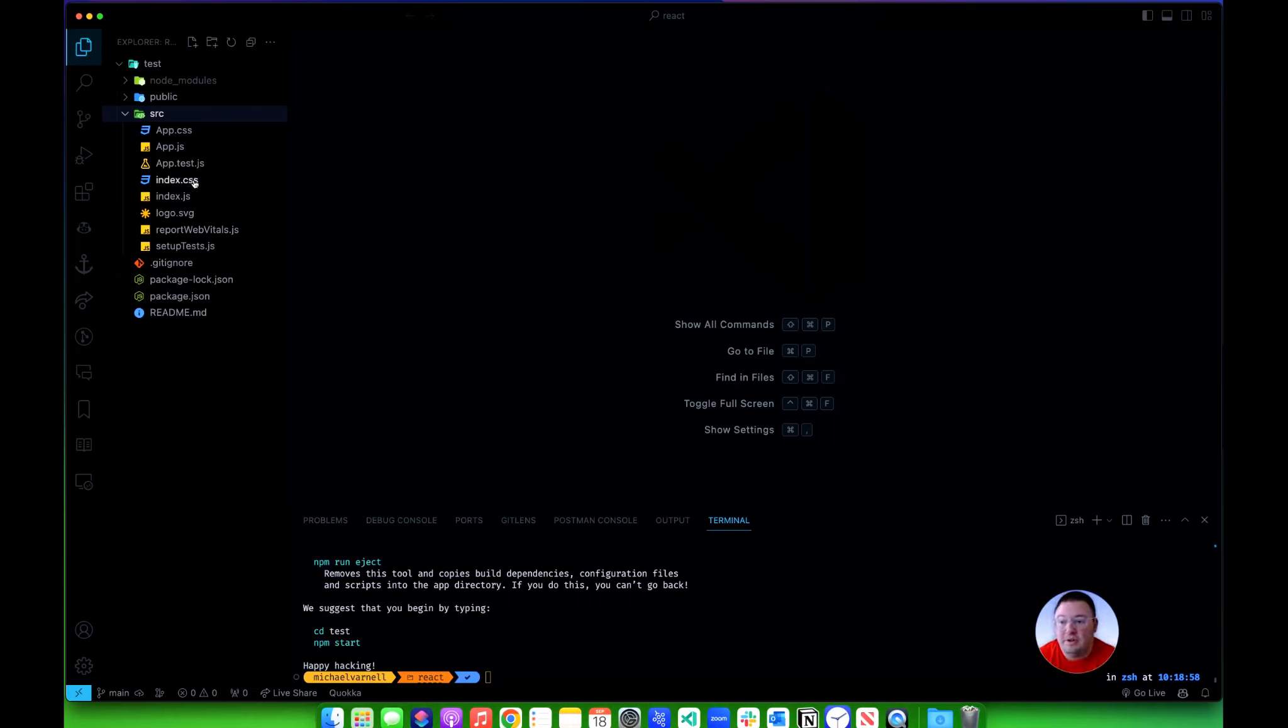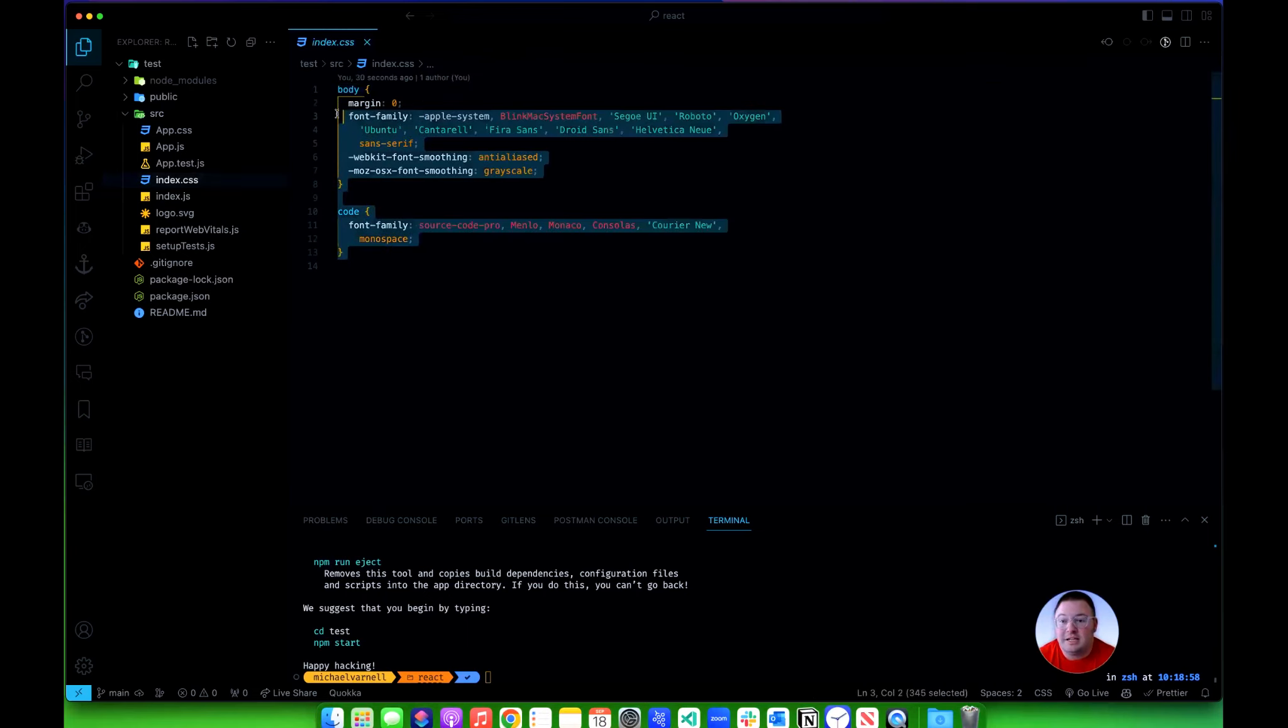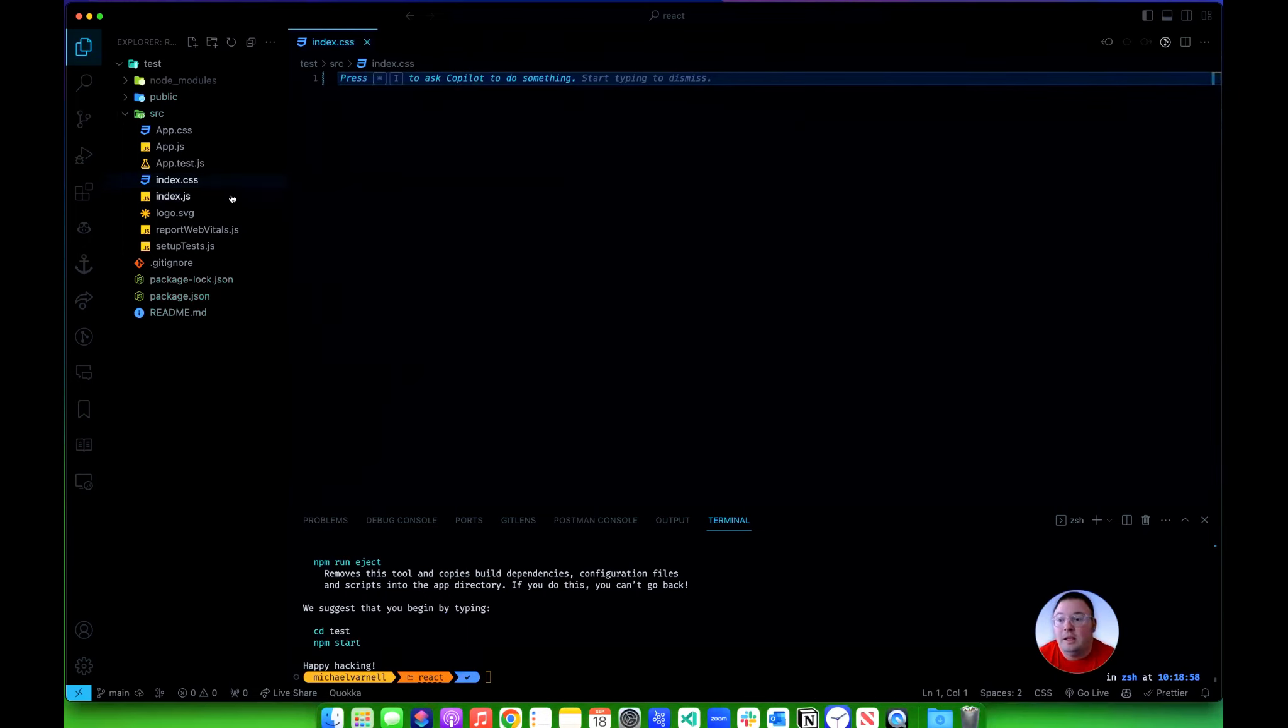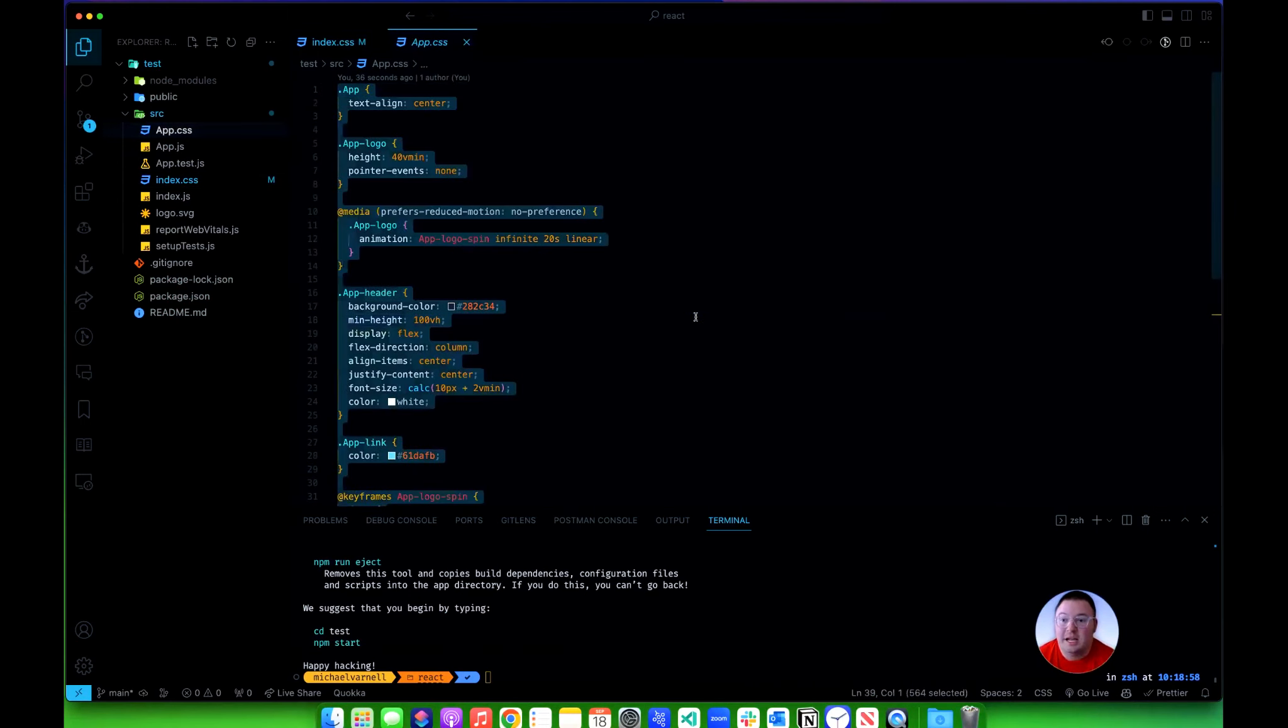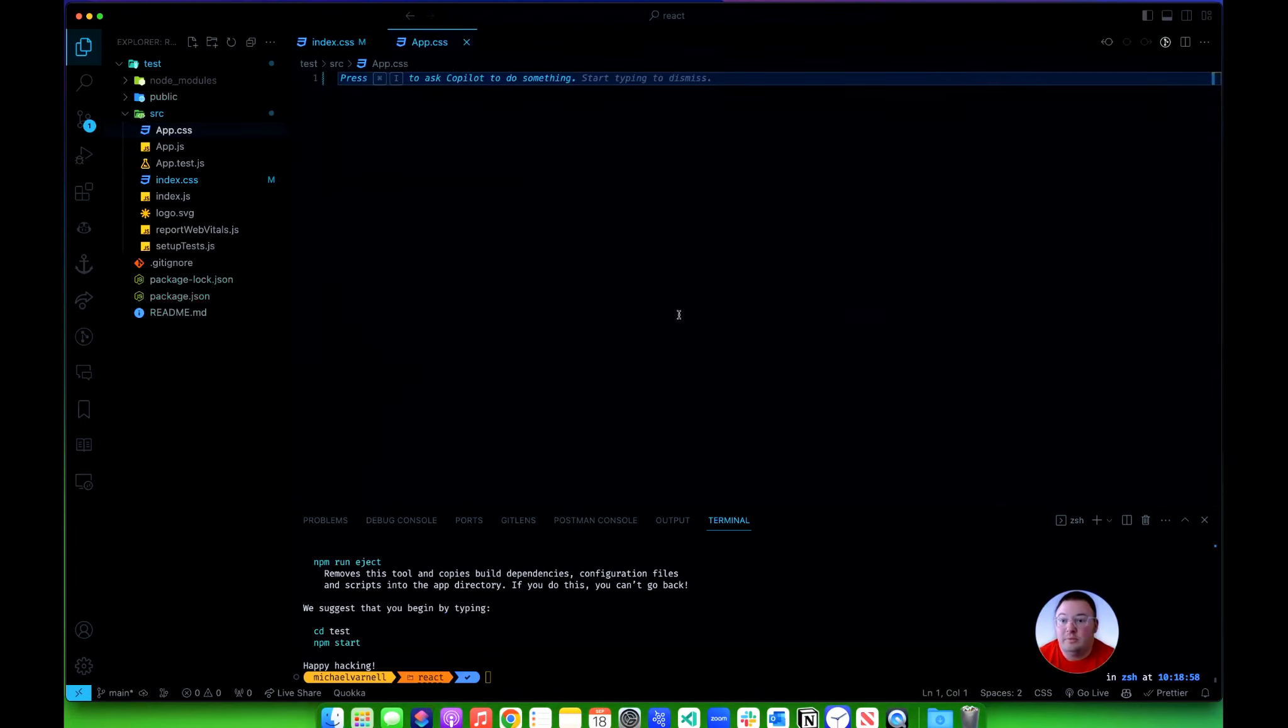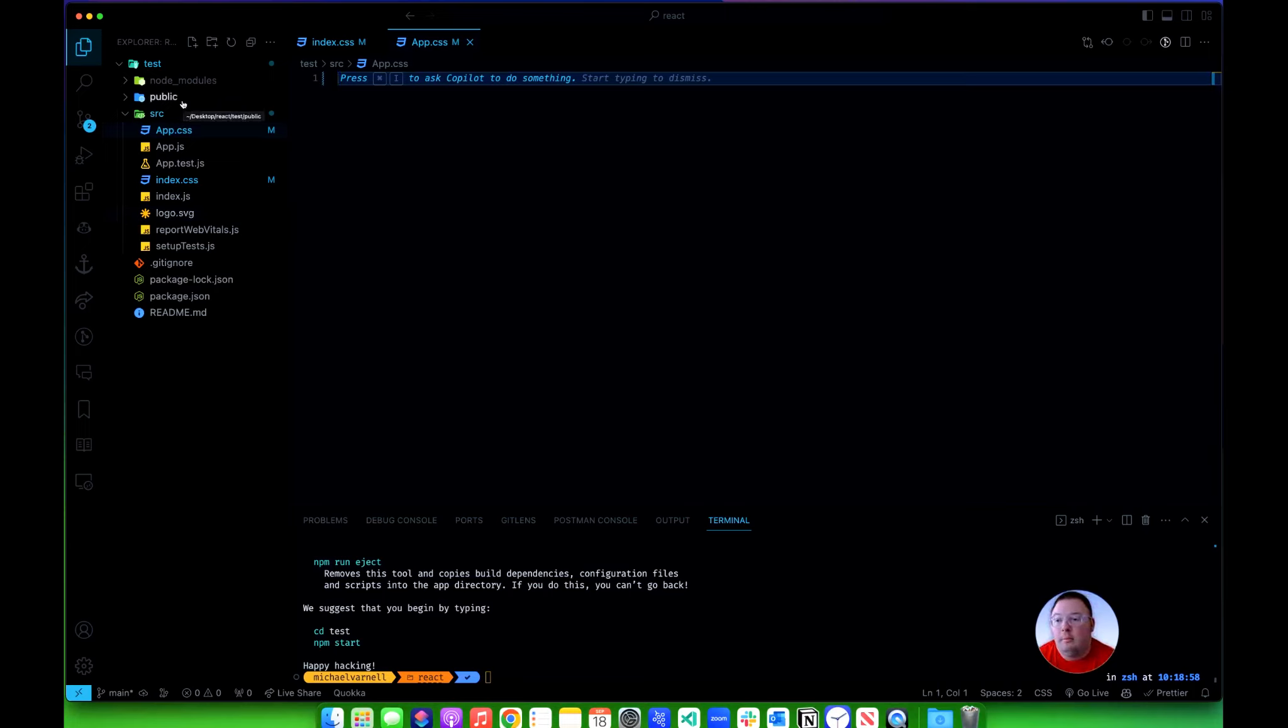The very first thing I want to do is go to this index.css and I'm just going to delete everything in this file. Then I'm going to go to the app.css and I'm going to delete all that as well. That gets rid of all the standard React code that is in there as far as stylings go, which means you won't have any default padding or margin or anything like that anymore.